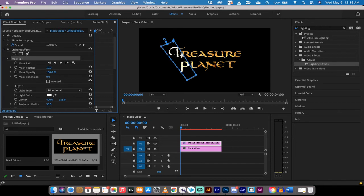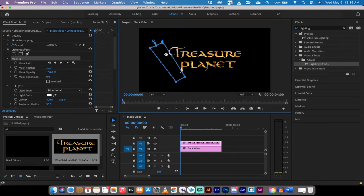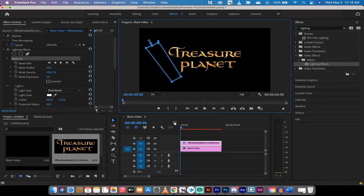Now I'm going to go ahead and make sure my playhead is at the beginning. I'm going to move this mask outside so it's not touching or on top of the text at all or the image in this case.